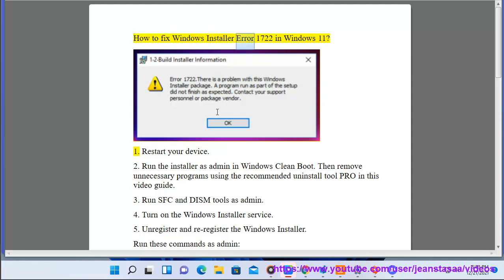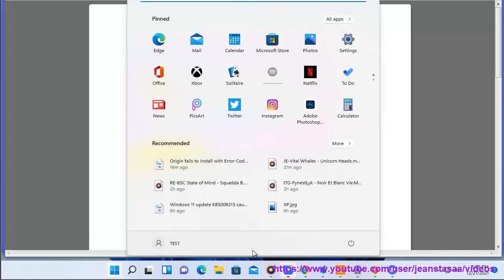How to fix Windows installer error 1722 in Windows 11. 1. Restart your device.